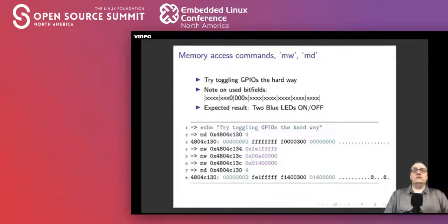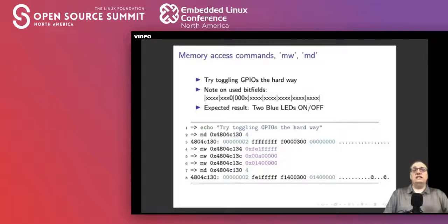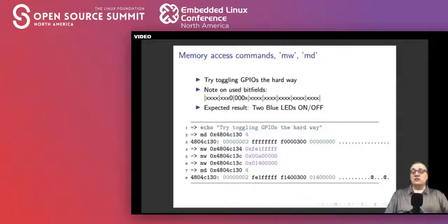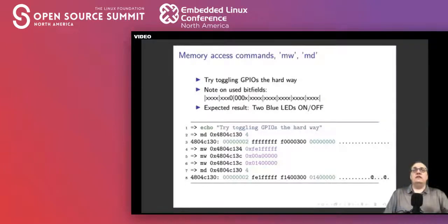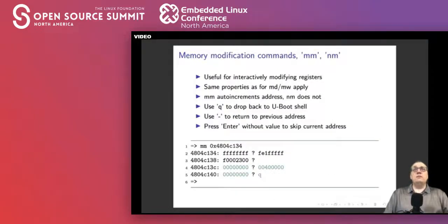You can also use memory commands to toggle things like memory-connected GPIOs. Here we give an example of playing with the GPIOs that run the LEDs on the board we'll be demoing later. We look at the bit fields that control these particular GPIO-connected LEDs. Using memory write and memory display commands, we show how to toggle GPIOs — these GPIOs are connected to blue LEDs on the platform we will be demoing.